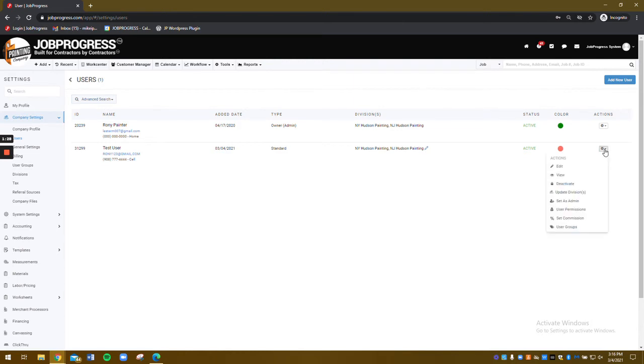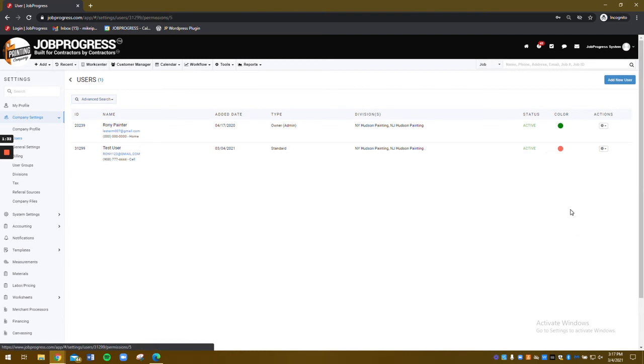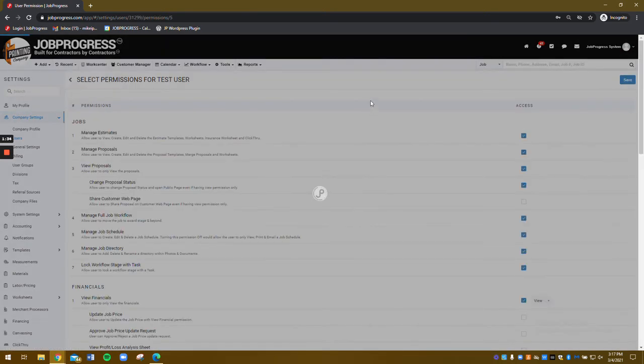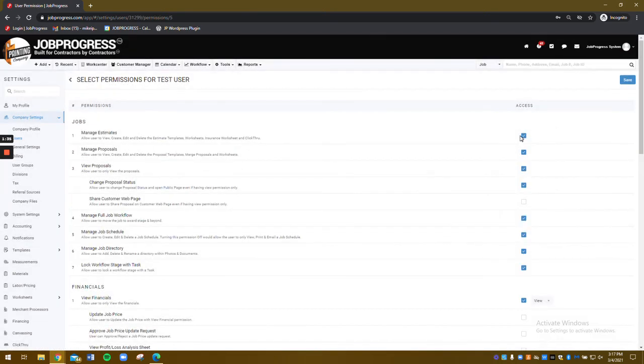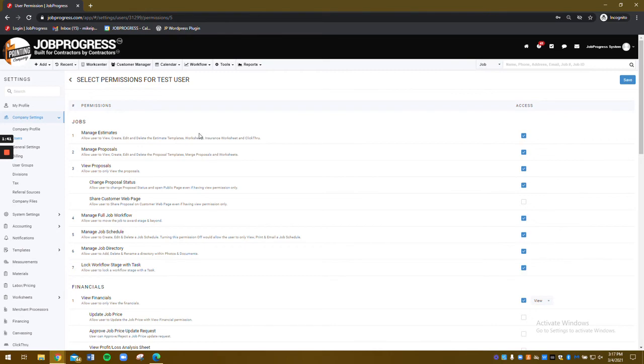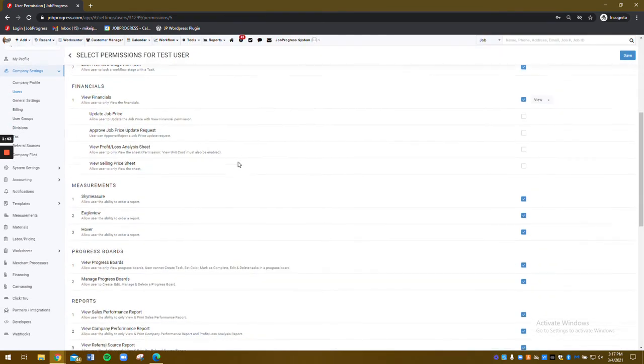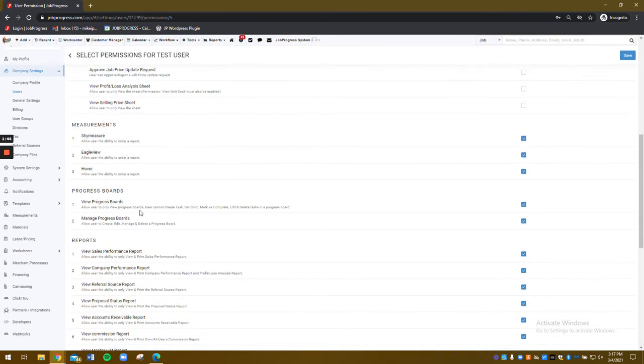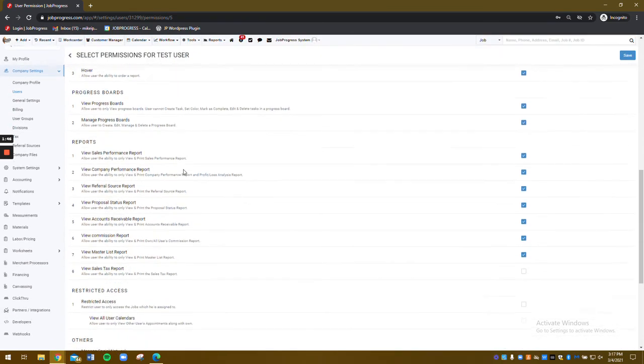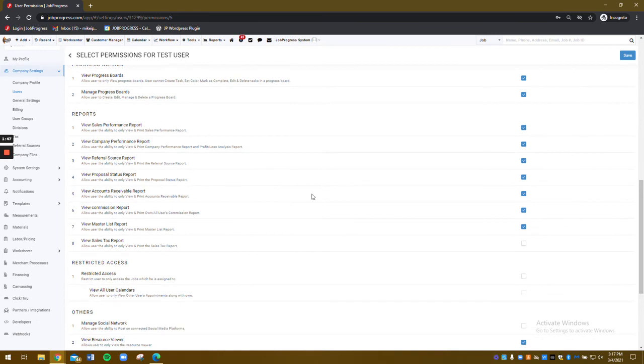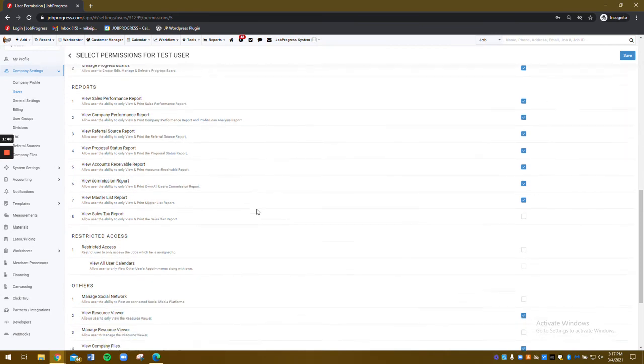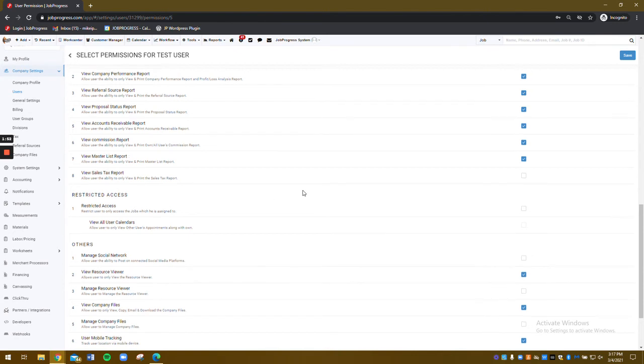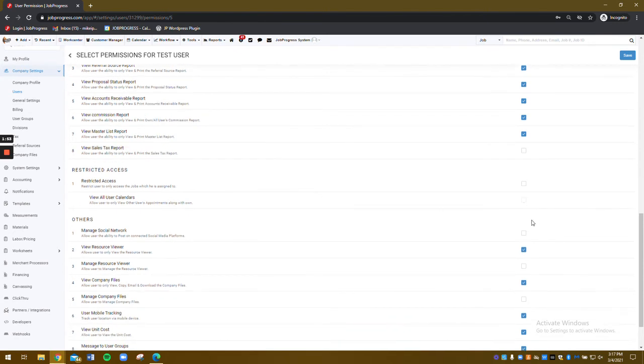Or we can click our gear icon and access their user permissions. From here, you can customize their roles, responsibilities, and what they have the ability to do inside Job Progress. Everything from managing estimates to viewing the full calendar, creating progress boards, managing them, financials, reports, all of that is available for you to choose what you want or don't want them to perform and control.